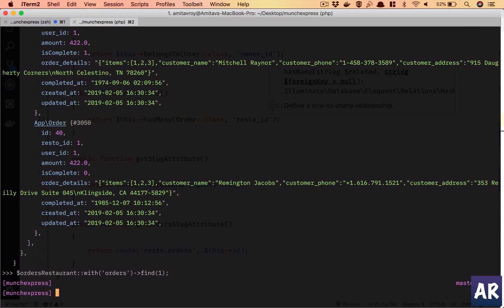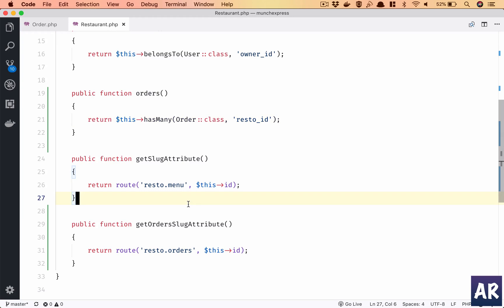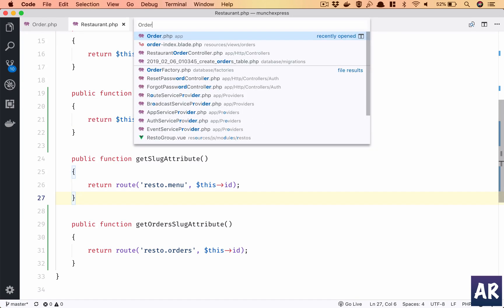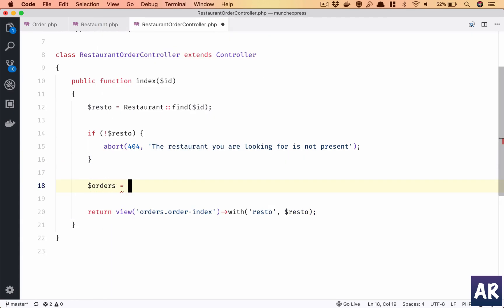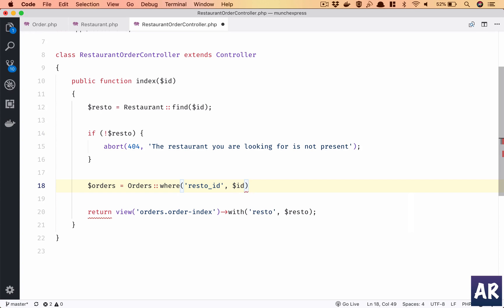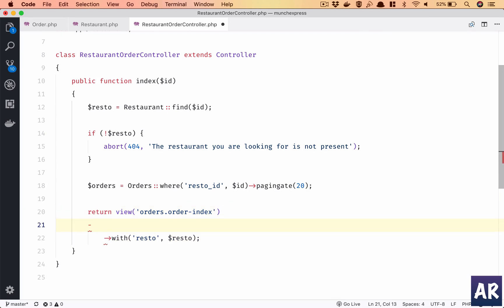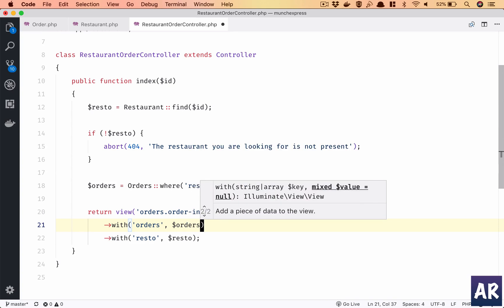Let's keep it here. So, order - okay why don't we do one thing? Inside our controller, because we are already getting it, so order - RestaurantOrderController - and here we will have we will call it orders which is equal to Order::where resto_id will be equal to $id. We have already validated it so we can use it. And we will need to paginate because there will be quite a few orders.